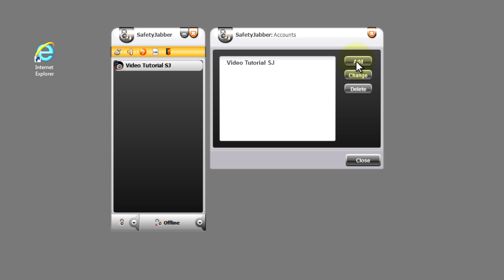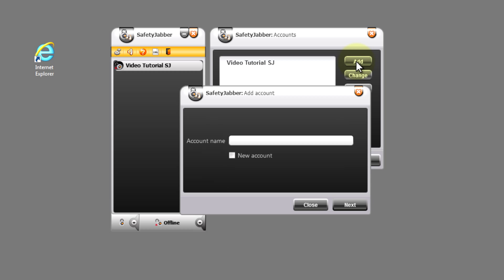Again, in the window of profiles press button to add and inscribe the name of our profile. Let it be video tutorial Gmail.